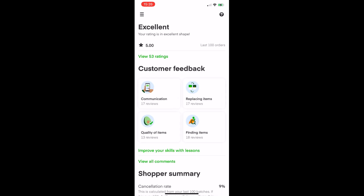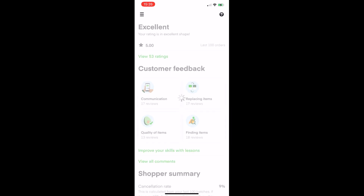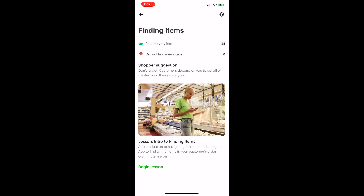You've also got a communication rating — this is if the customer stated you had great communication. Then replacing items: if an item was unavailable and you picked a good replacement. Then finding items: if you couldn't find something and you went above and beyond — talking to a manager or department supervisor to see if they had more in the back — customers really appreciate that.